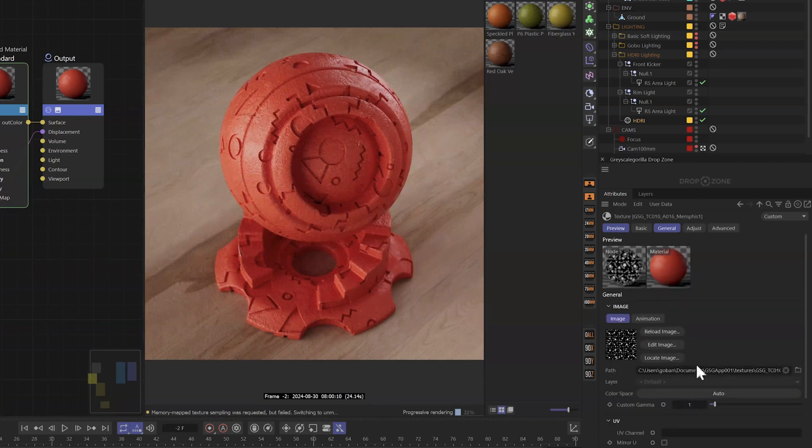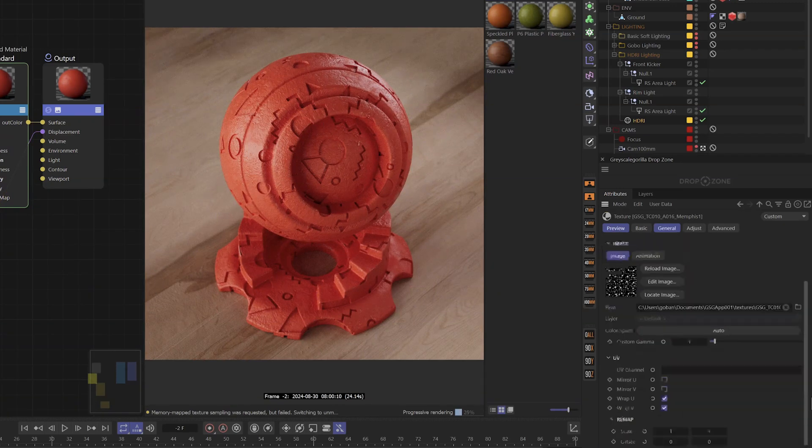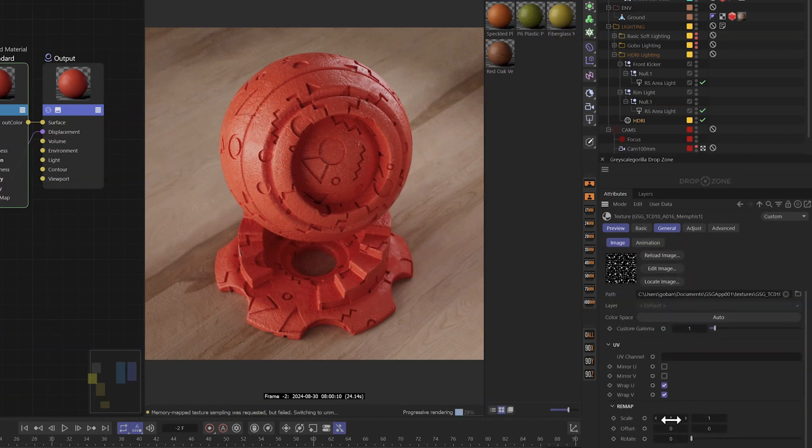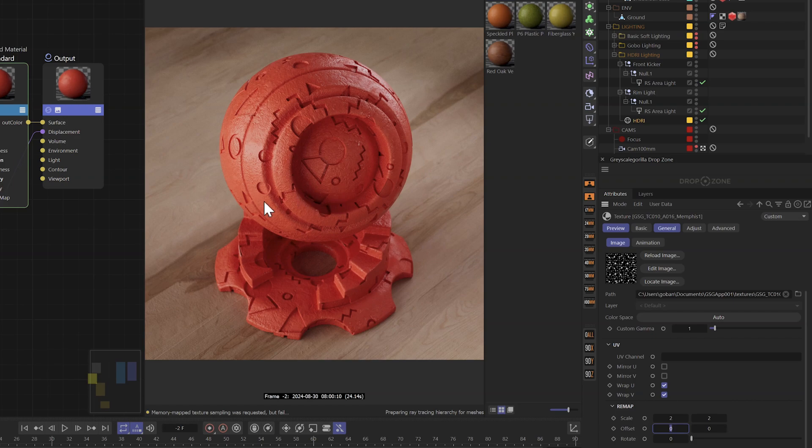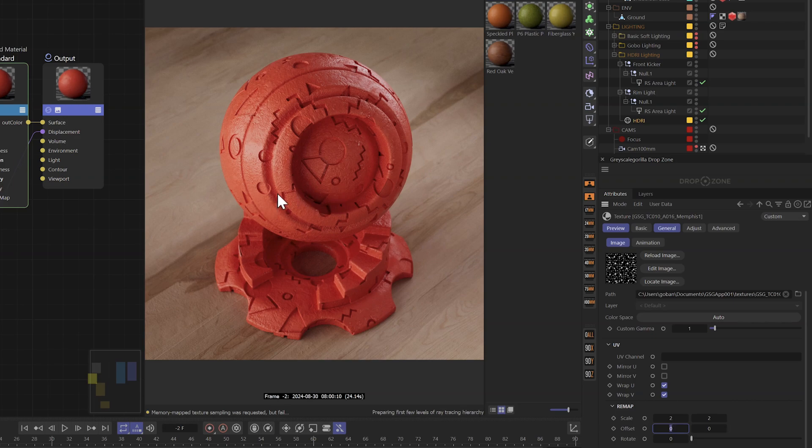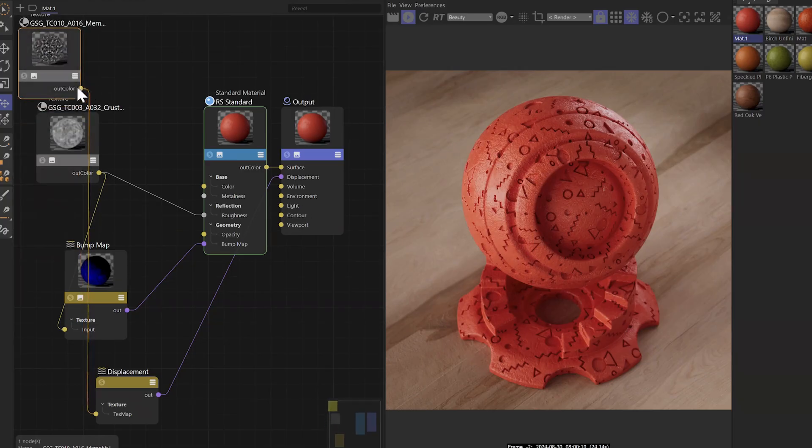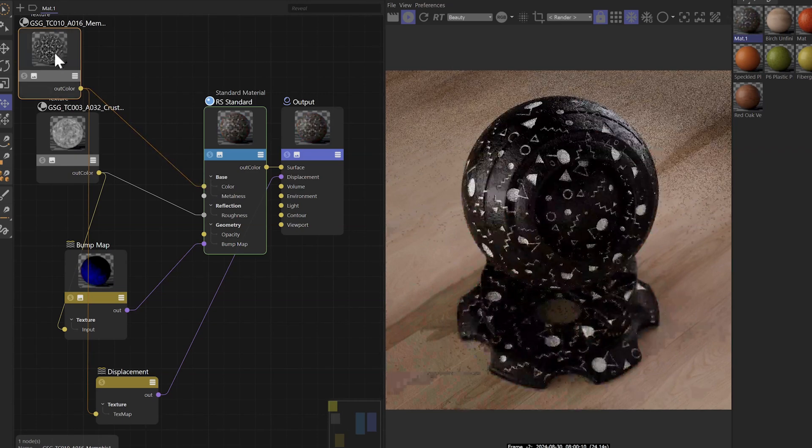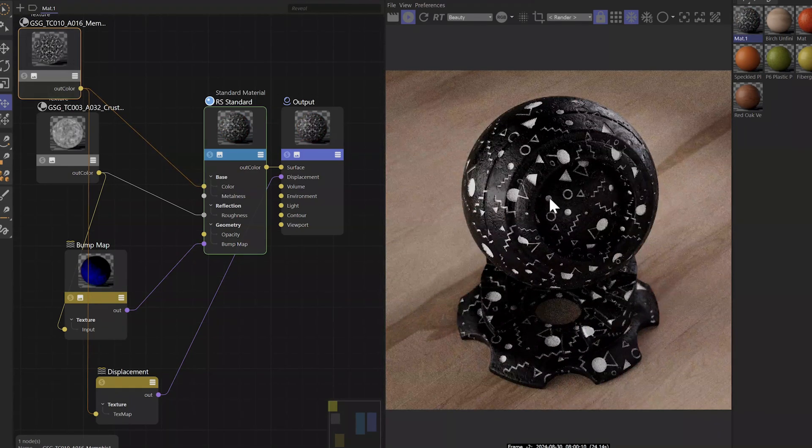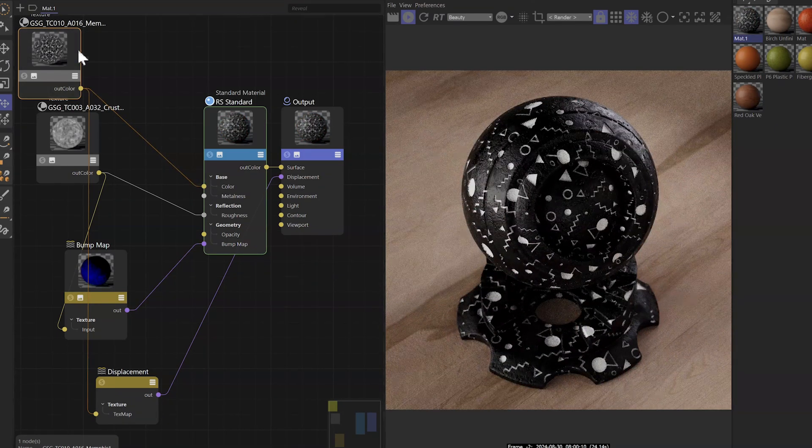And again, we can scale this down and make something a little bit smaller just by going in here and saying, okay, let's say 0.2 to make a smaller pattern and you'll see it right away in the viewport. Beautiful. We could even take this and pump it into our color channel. And now this will drive our color channel.